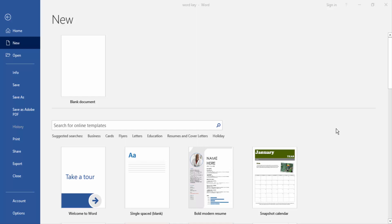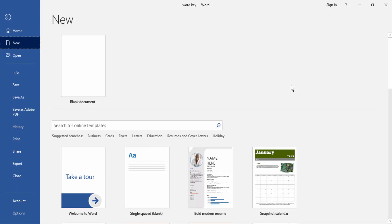Hello friends, how are you? Welcome back to another video. In this video, I'm going to show you how to center text between columns in Microsoft Word. Let's get started.